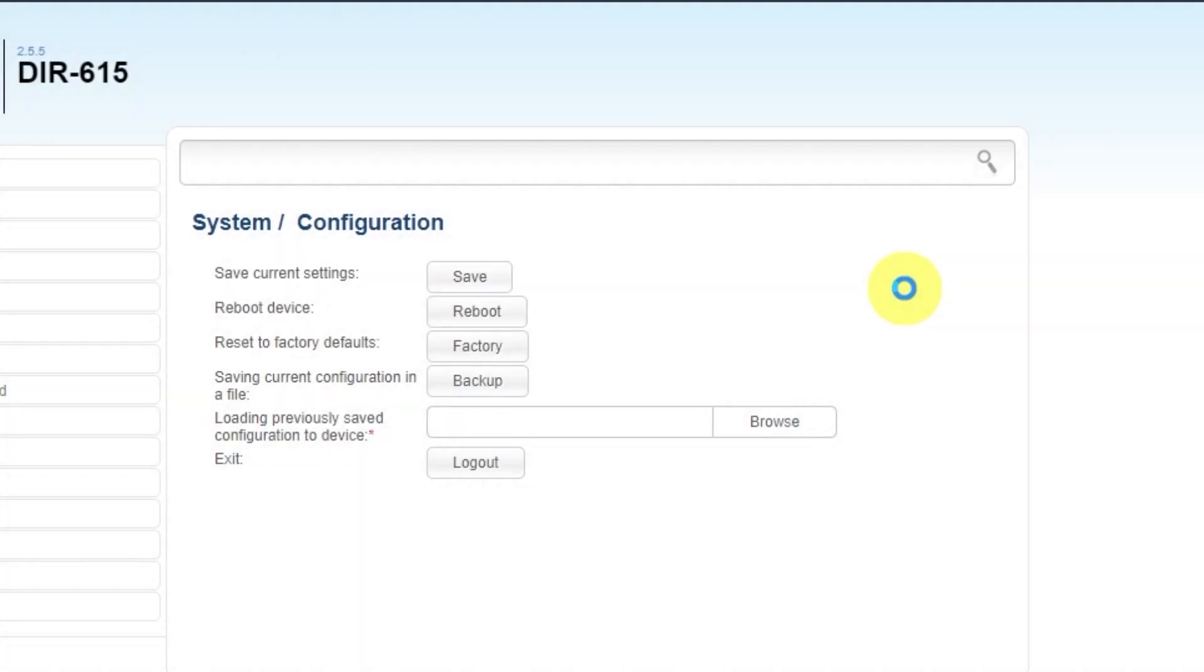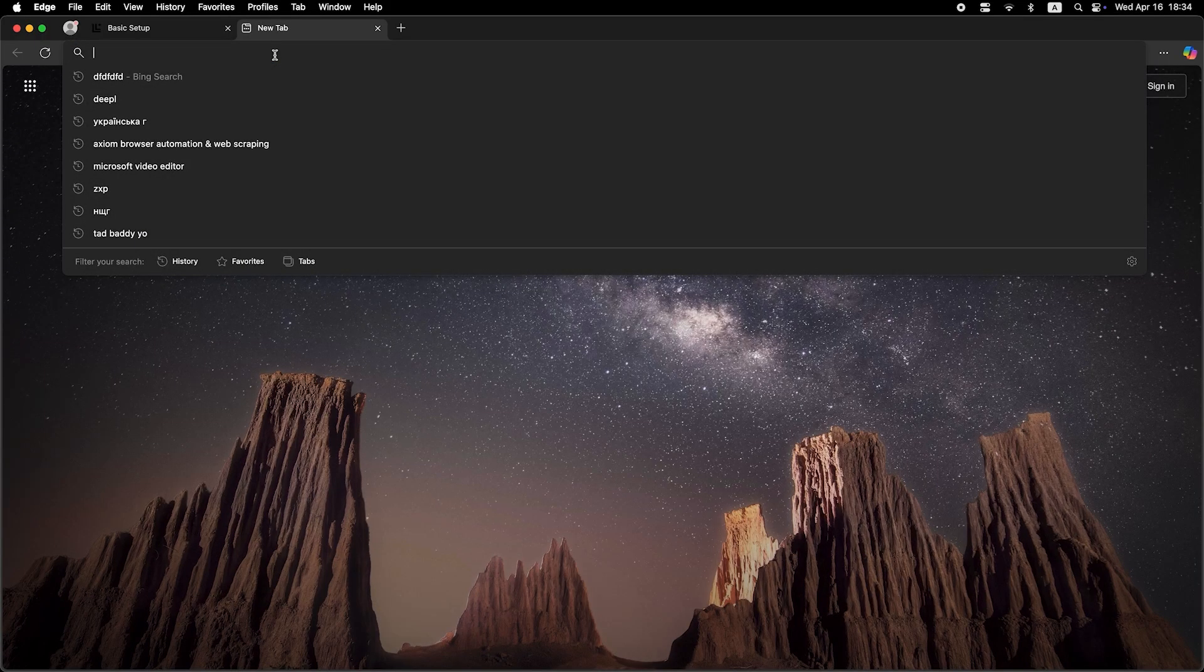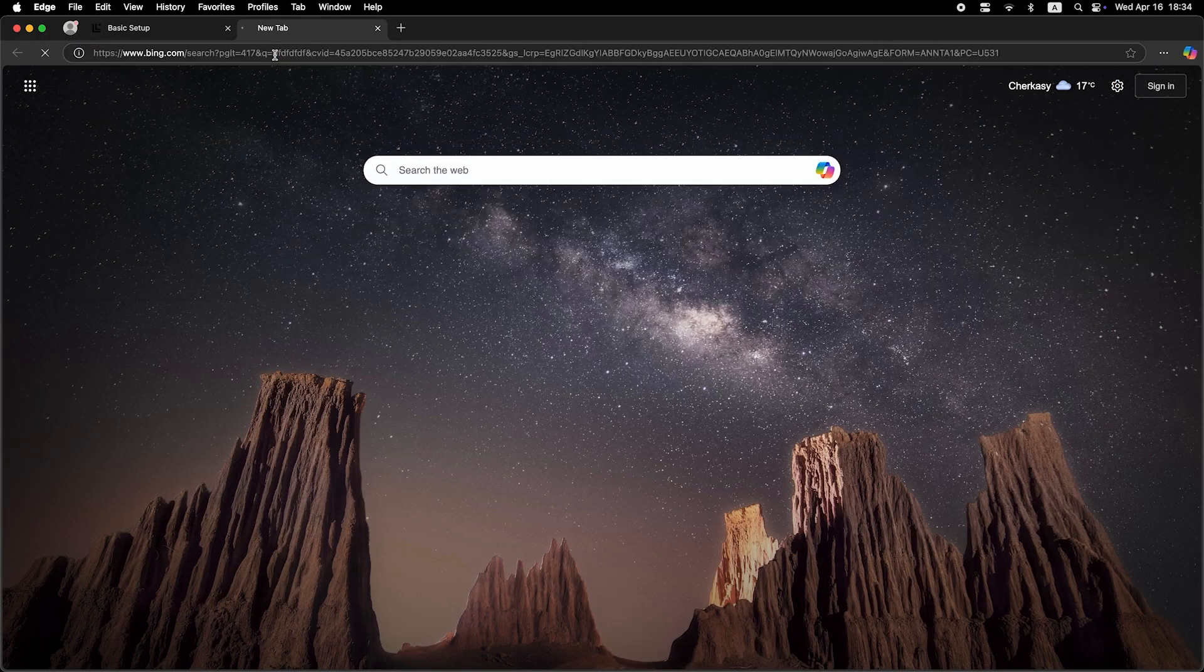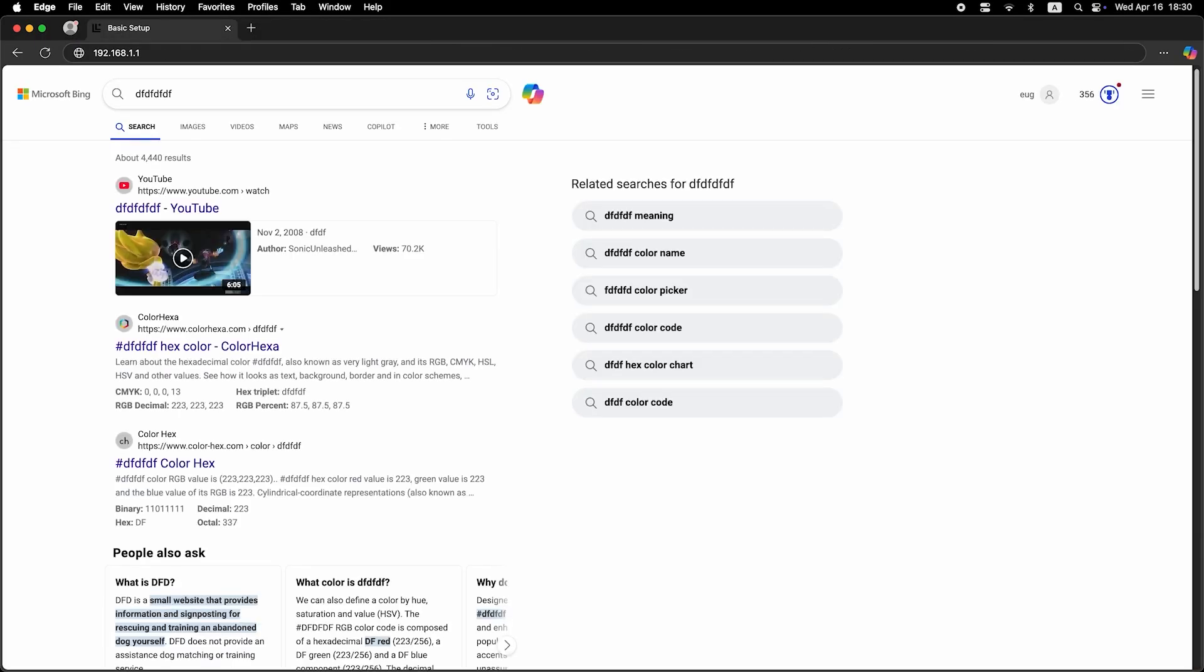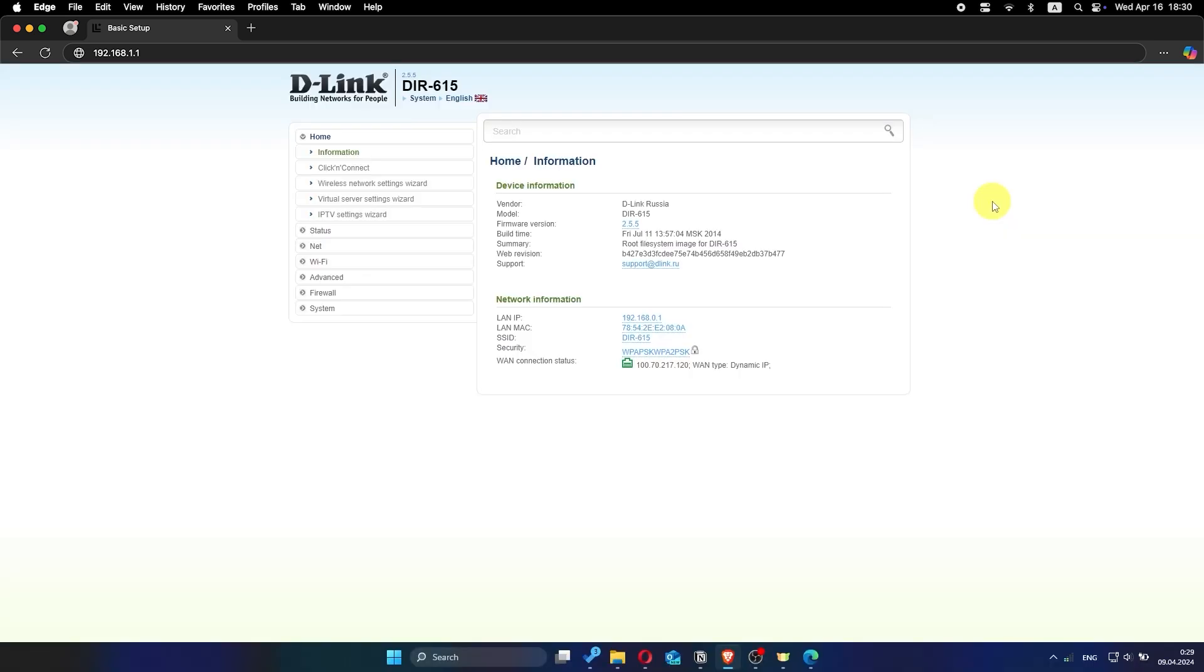Now check if the internet is working. Just try to Google something. If there's no internet at this stage, call your internet provider. They will tell you your connection type and what other settings need to be configured.